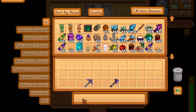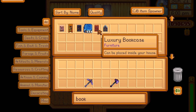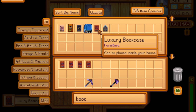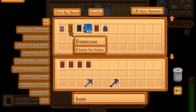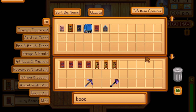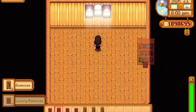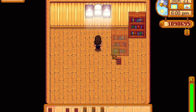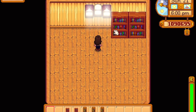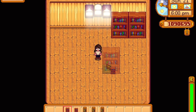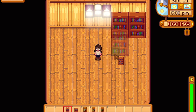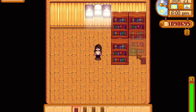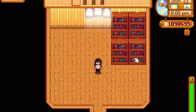Next I'm going to add some bookcases because what's a library without books, right? I chose some normal ones and some smaller ones that seemed like they could be for children's books. When I placed them, I made sure that there was enough space for your character to walk between them.